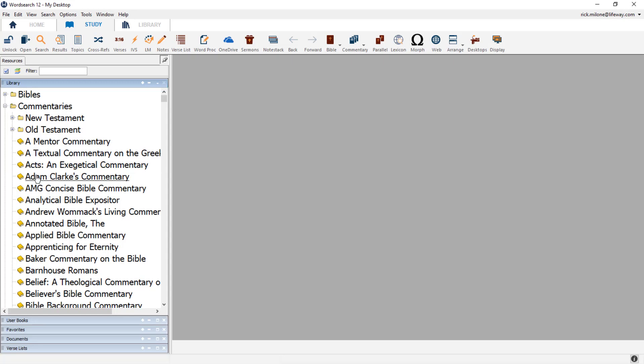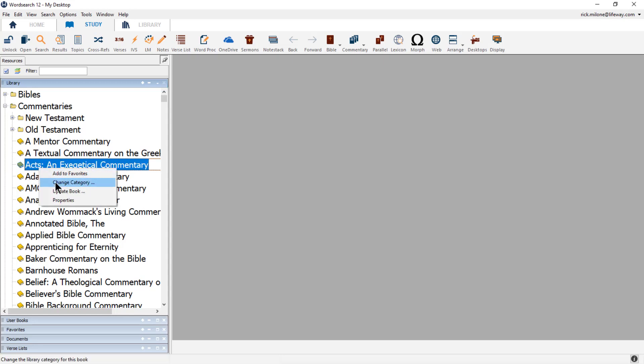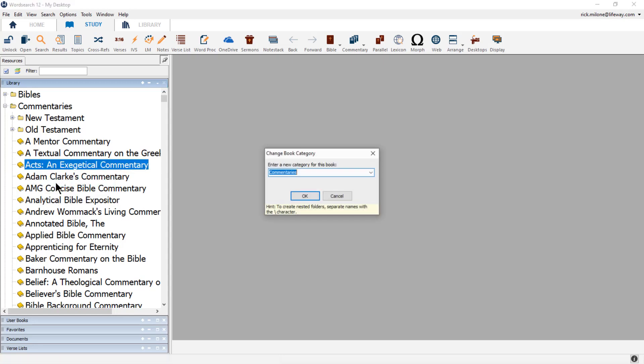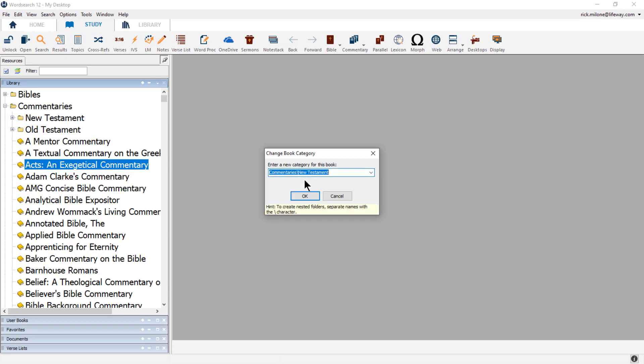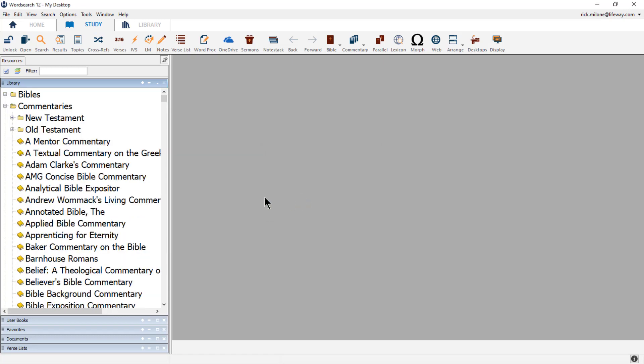First, I need to right-click on the book I want to move and choose Change Category. When the Change Category pop-up window comes up, I can either type in the location I want to move it to or choose the location from the drop-down menu. Here I will choose the Commentaries backslash New Testament category and then choose OK. The backslash tells WordSearch that I want to use the subcategory of New Testament under the Main Category of Commentaries.